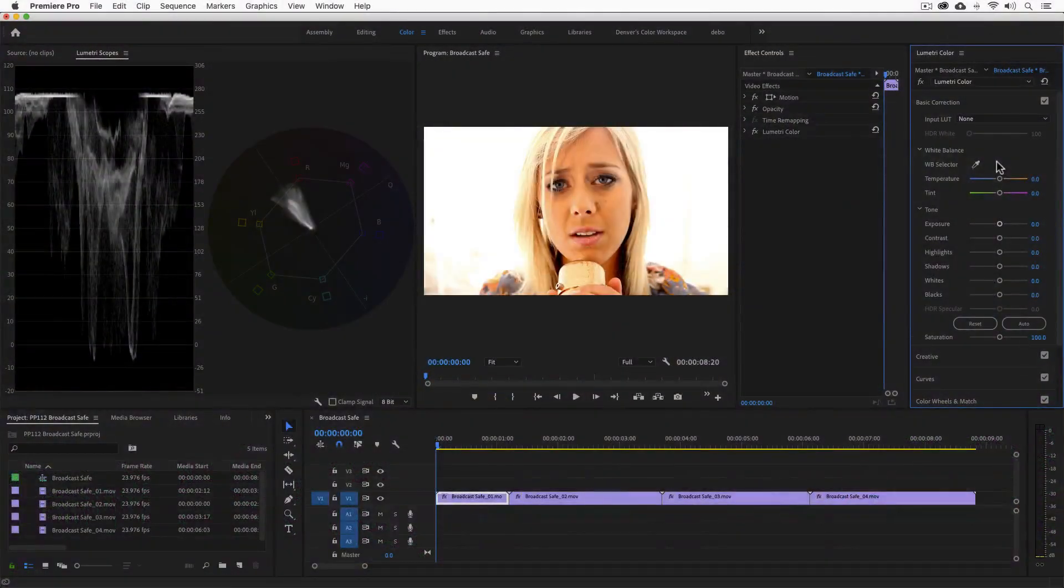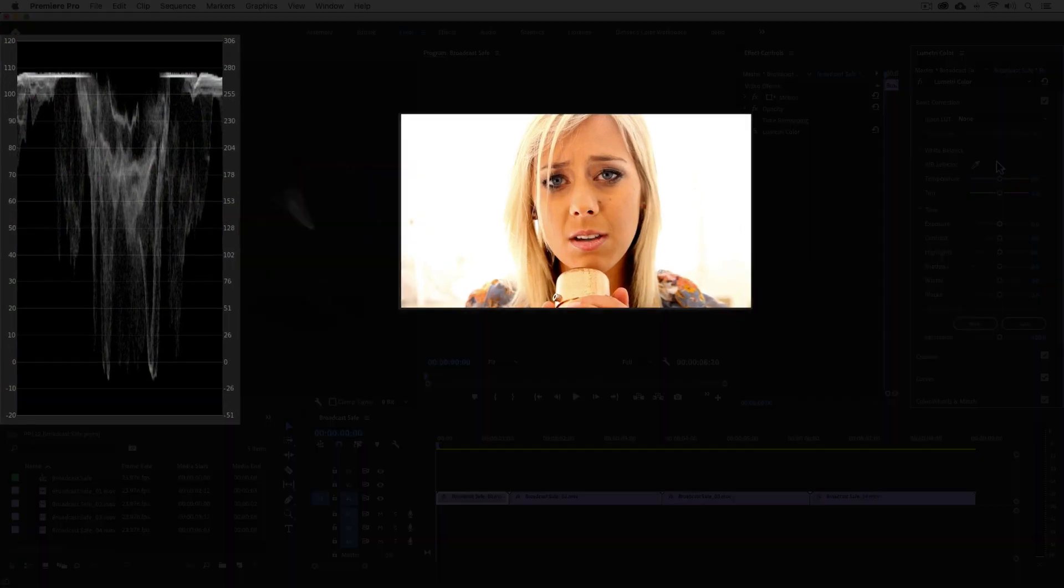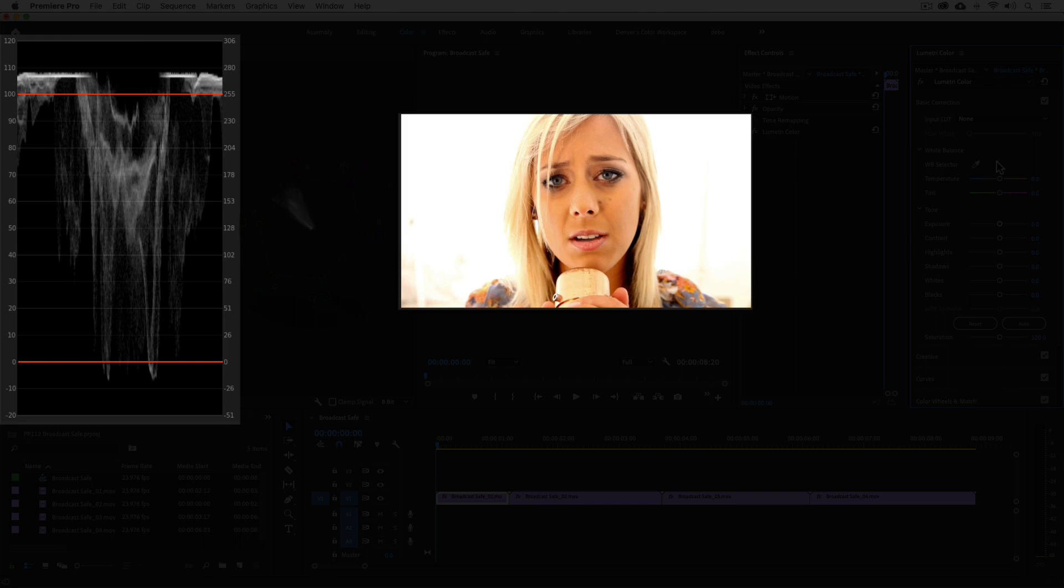With regard to the exposure, the range for legal video levels falls between 0 and 100 IRE. In the first example, we have a common problem where portions of the image have gone into illegal broadcast levels by exceeding 100 IRE and falling under 0 IRE.